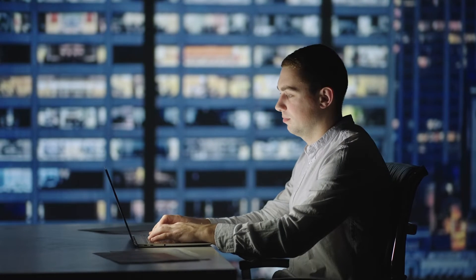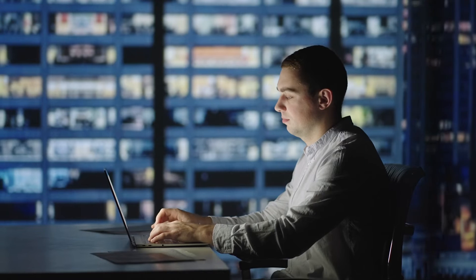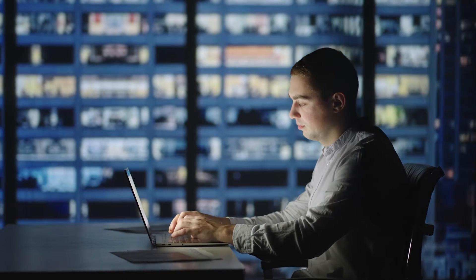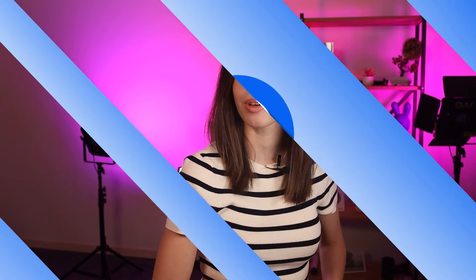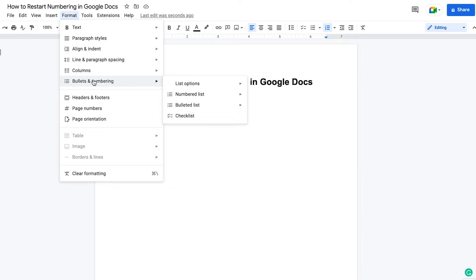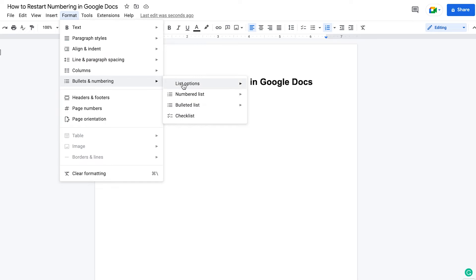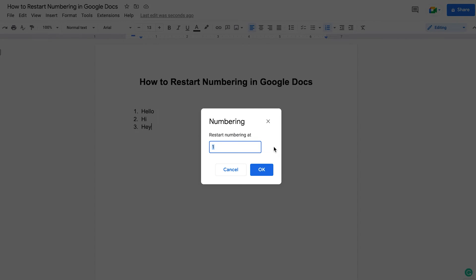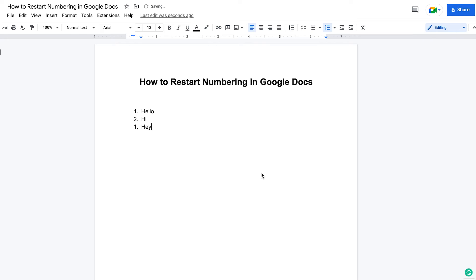In this video, you'll learn how to restart the list numbering in Google Docs. If you want two separate lists instead of one continuous, here's how to restart the numbering. With your cursor, select the list item where you want to restart the numbering. You can either select the list item or the number in front. Go to Format in the top bar menu and go to Bullets and Numbering. You then go to List Options and click on Restart Numbering in the last pop-up menu. In the pop-up window, enter the starting number at which you want the list to begin, and then click OK. And that's it — now you'll see that it started a new numbering list.